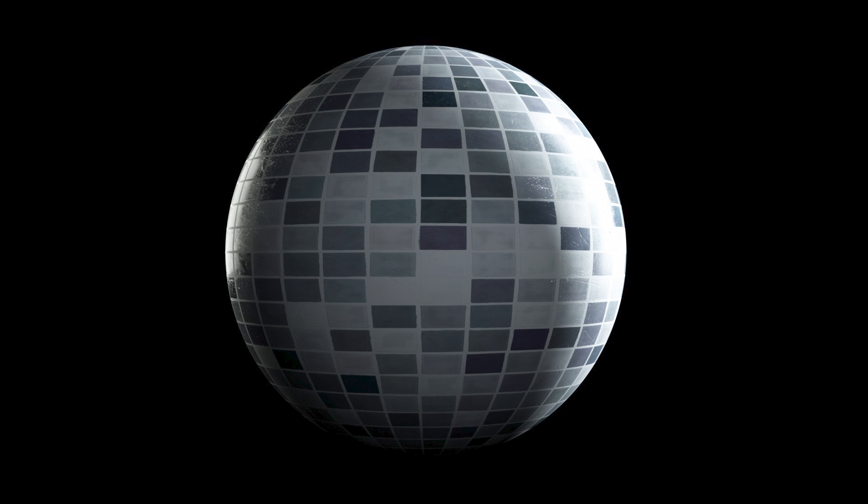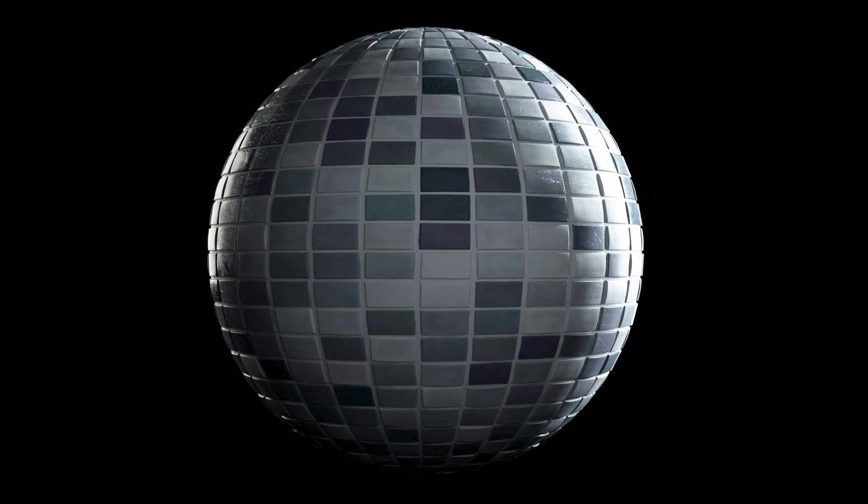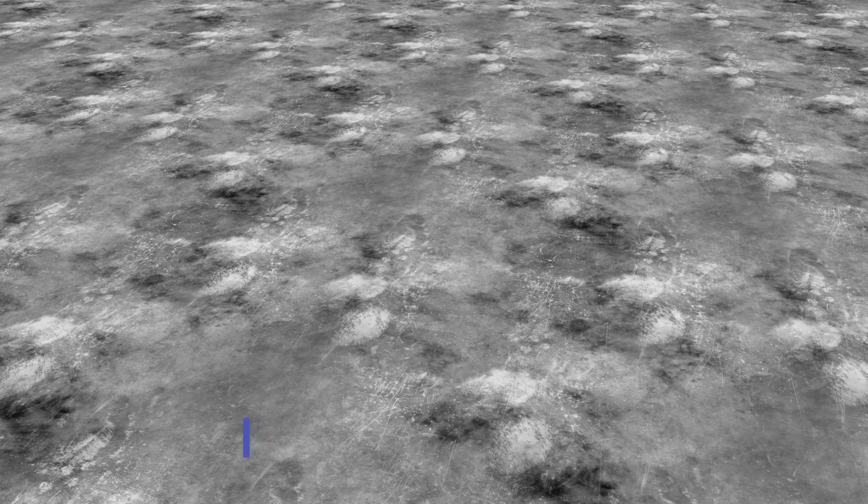Finally, displacement maps actually do move the surface outwards and inwards, so they produce an even more realistic result than normal maps for very raised surfaces, though they are more heavy and taxing to use.